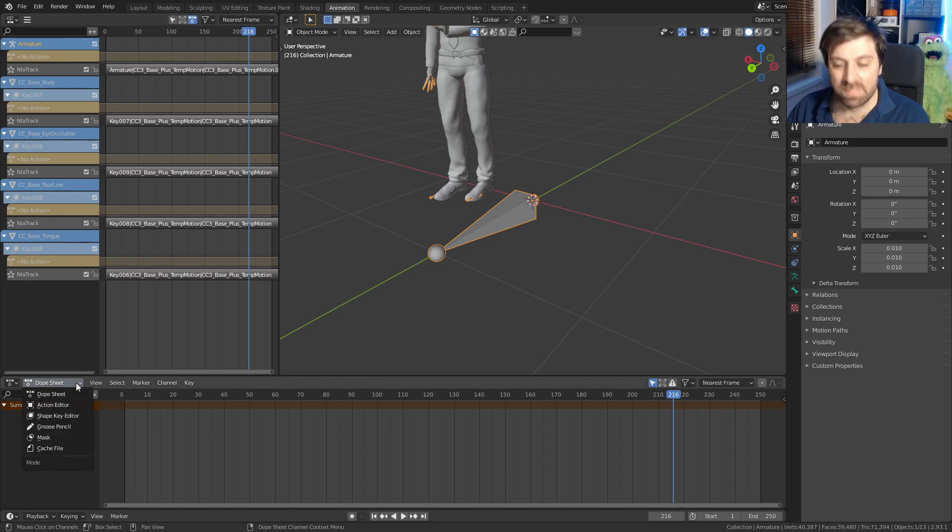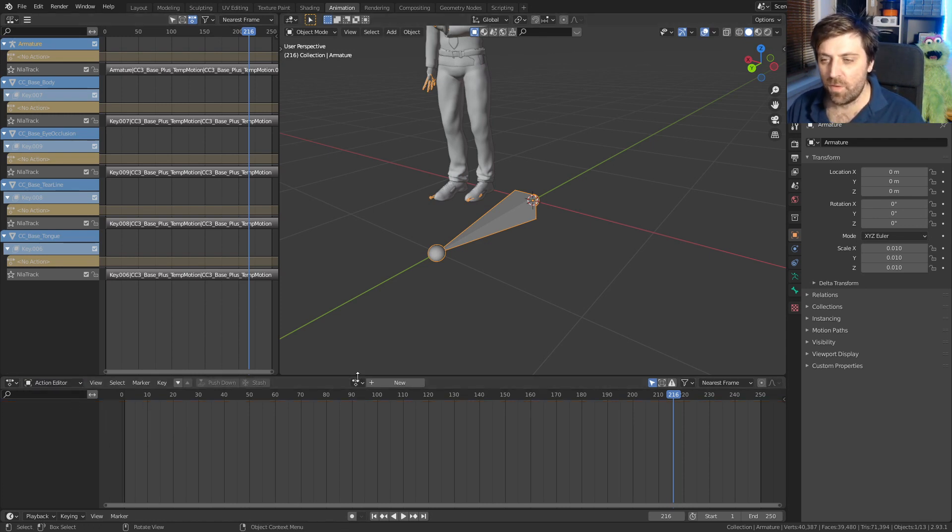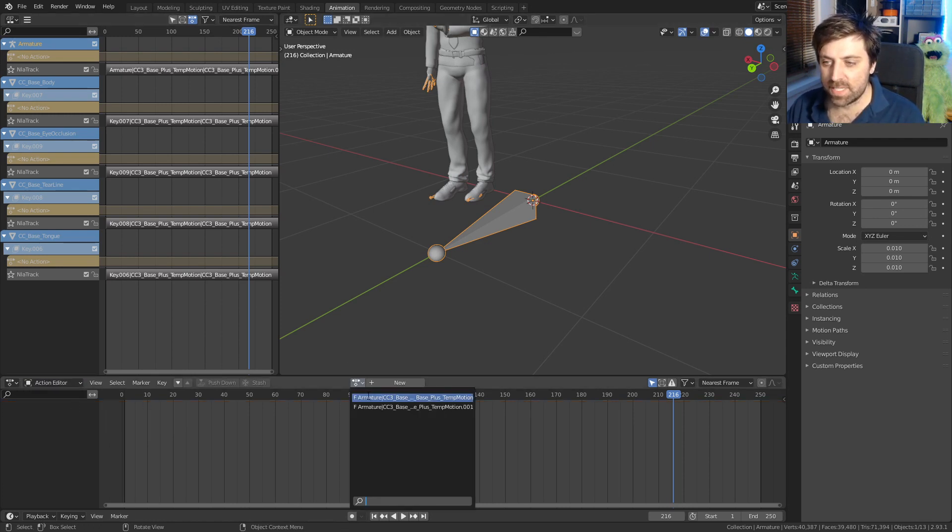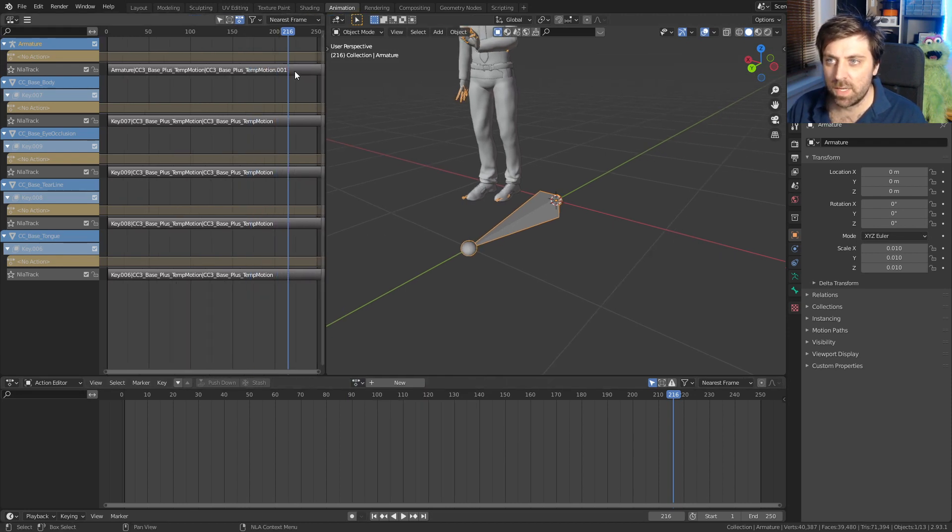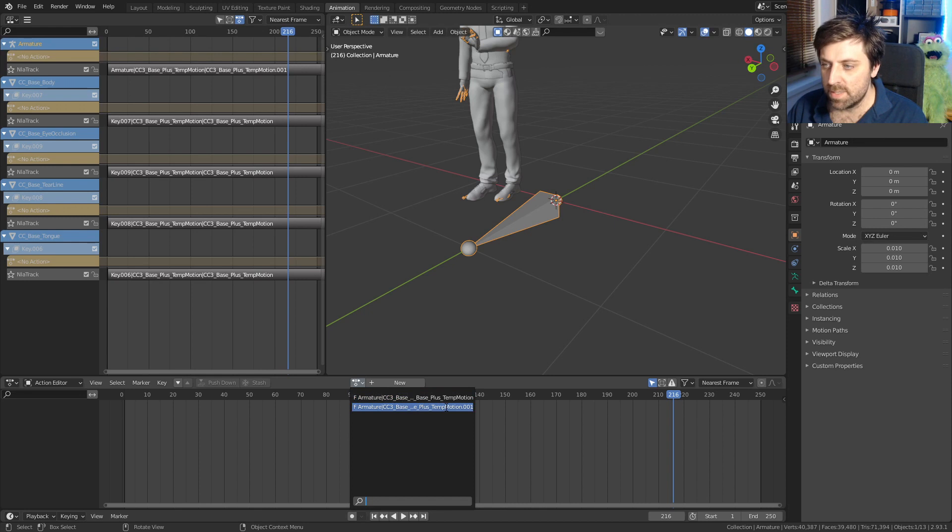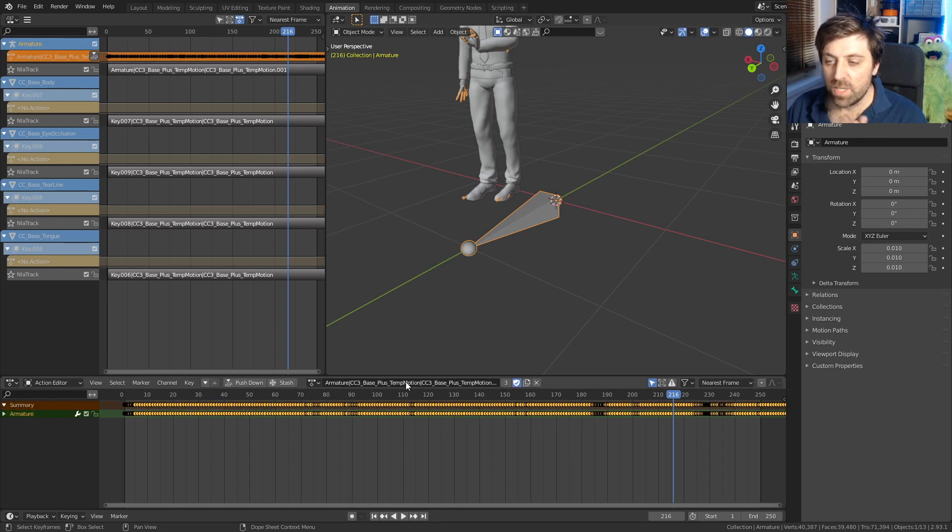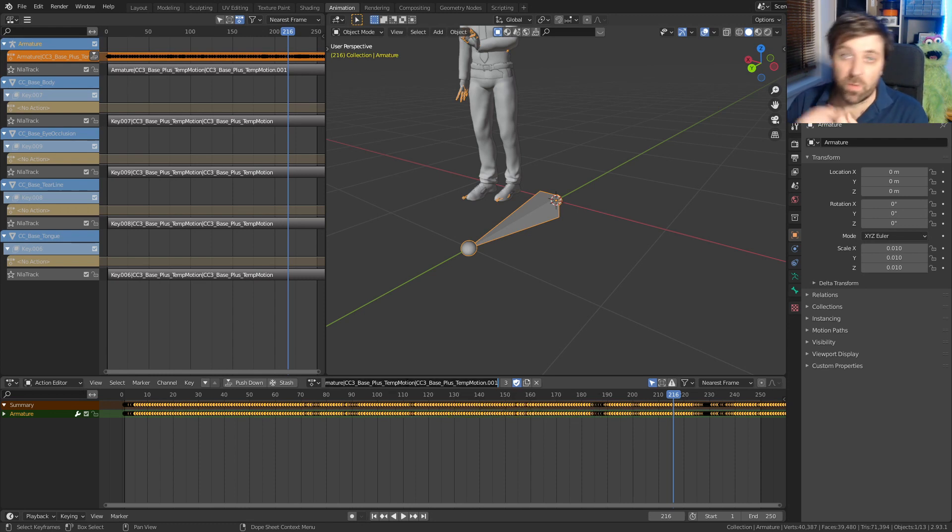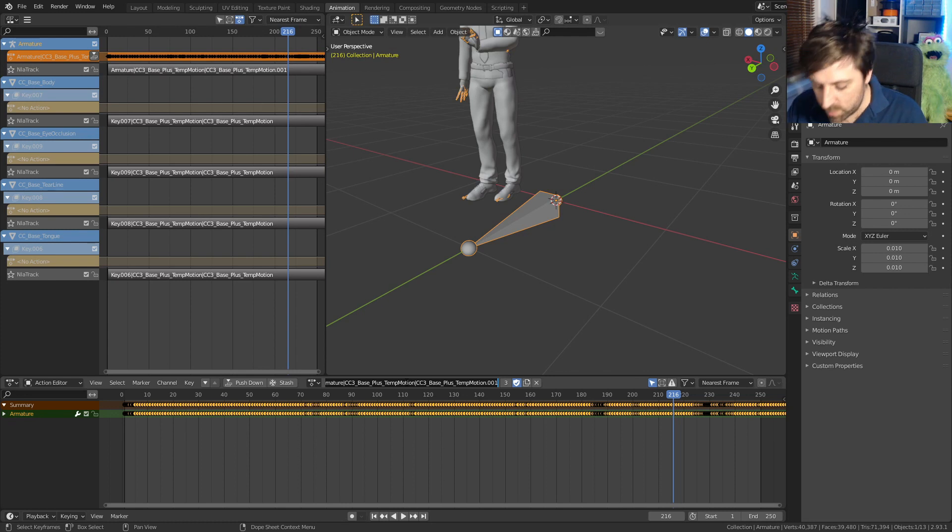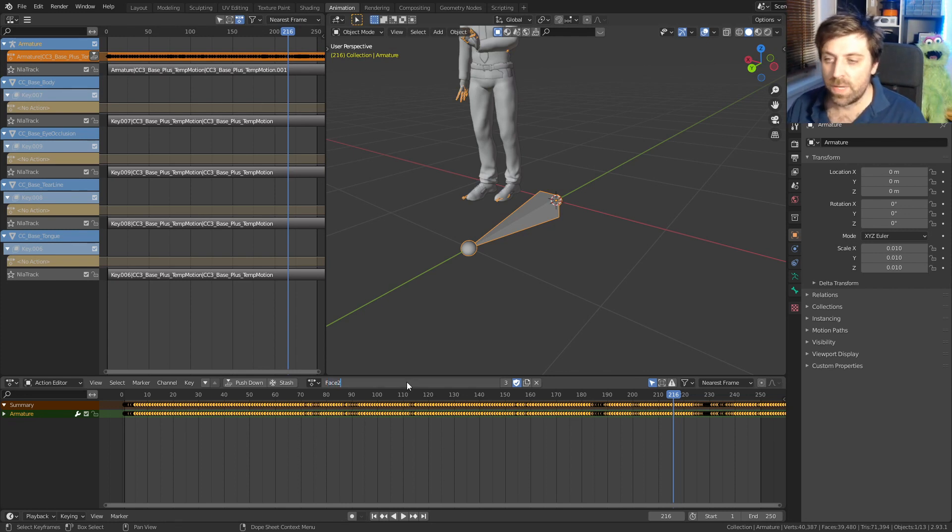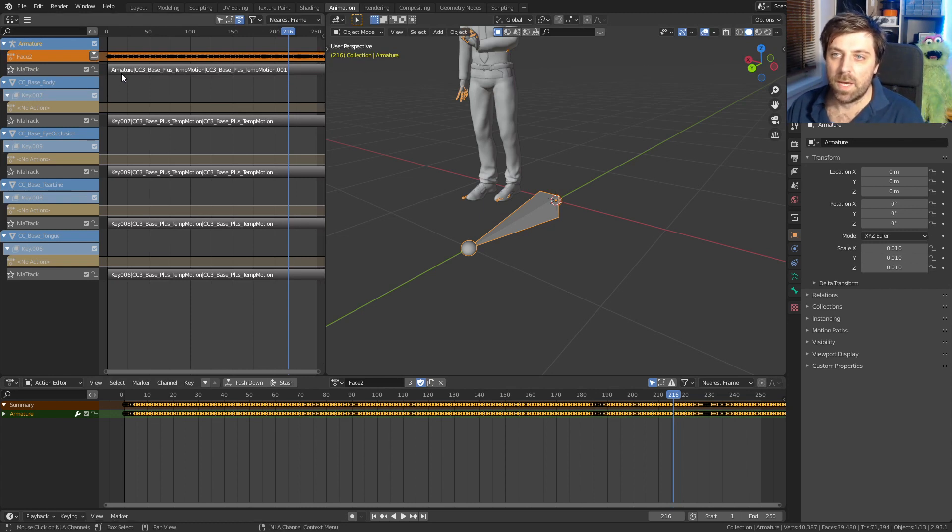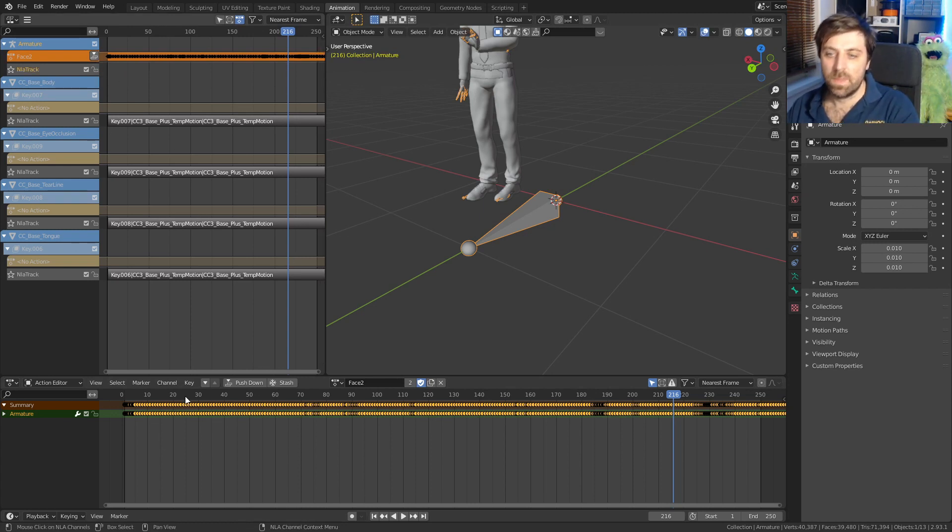We're going to come here and down here where the dope sheet is and change it to the action editor. From here, let's find our armature temp motion 001. First thing I'm going to do is I'm going to rename this so when I bring it in, we don't have this super long name. This is going to be face two, very clear, distinct. I can now delete this one here.